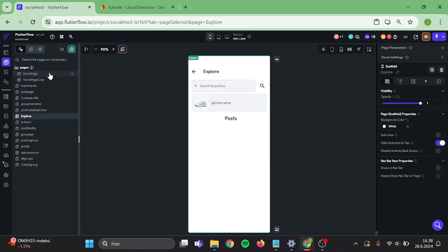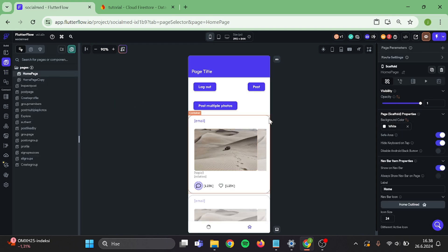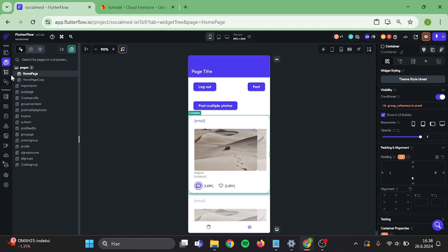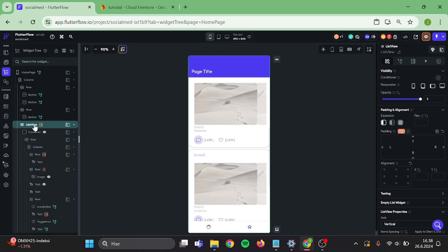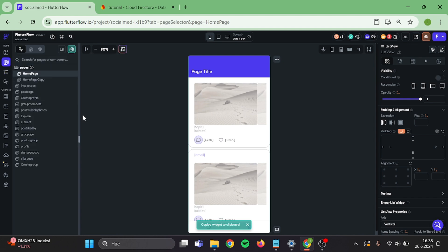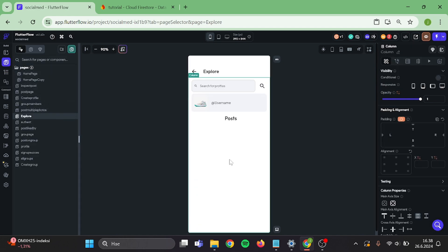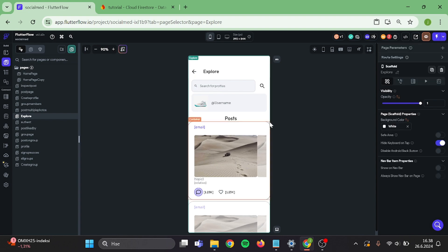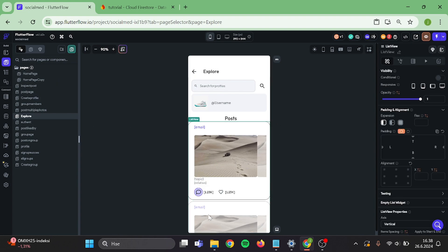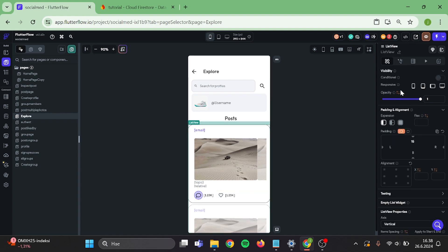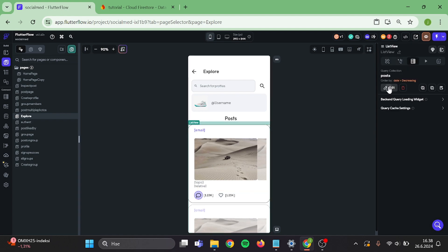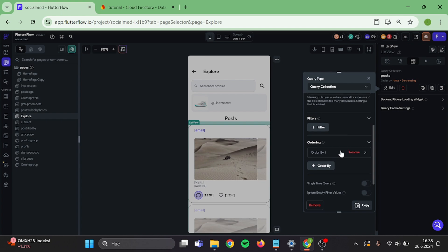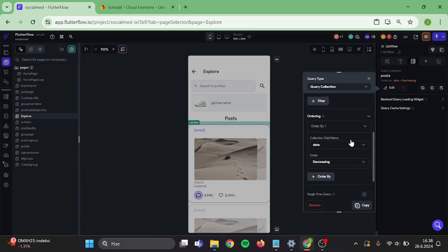Then go to your home page. Grab a copy of this list view and go back. Paste it in here. Give it a little push so it looks better. And edit the query — I am going to remove this order so all the posts in here will appear randomly.